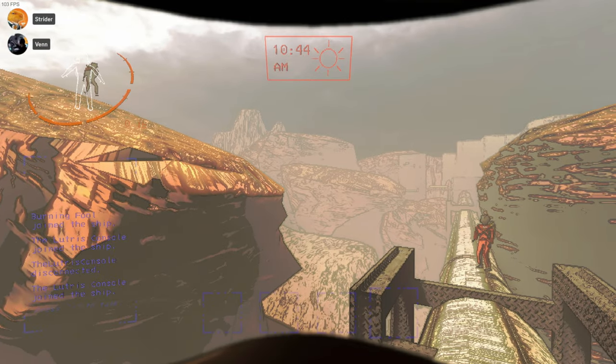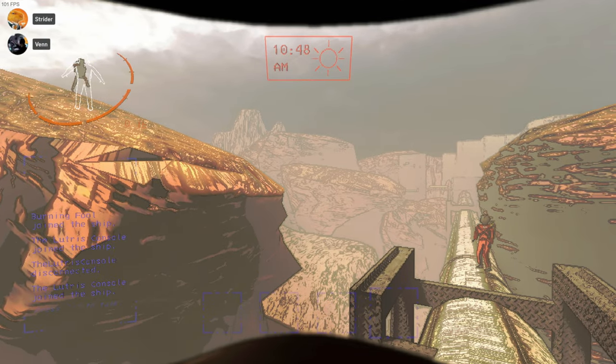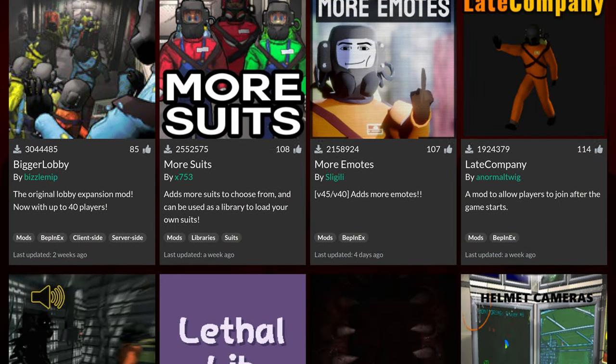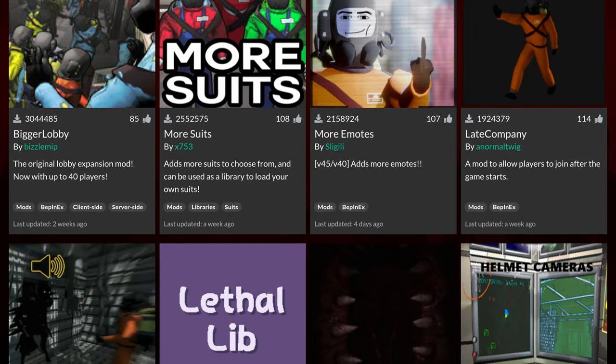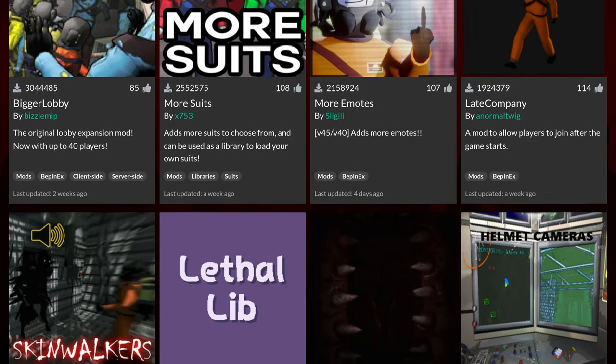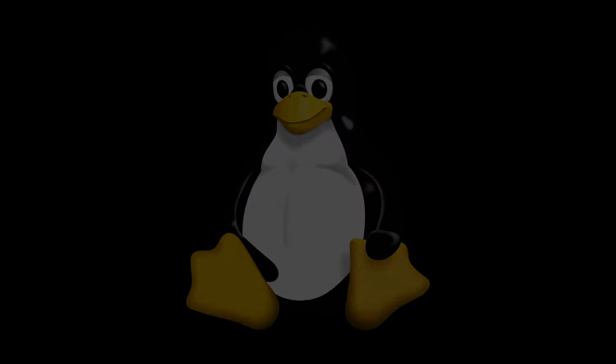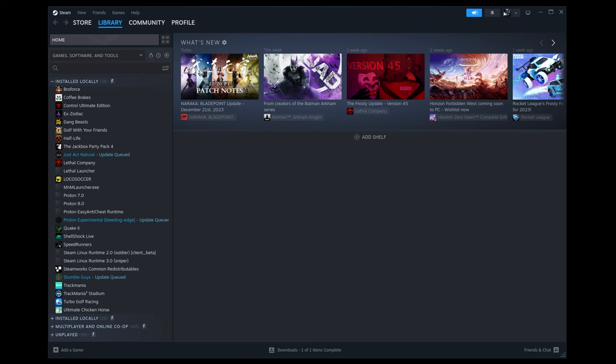Lethal Company's been out for a couple of months, and it's interesting. But it's a lot more interesting with mods, and there's plenty to choose from. And installing them on Linux, it's easy. Ish.